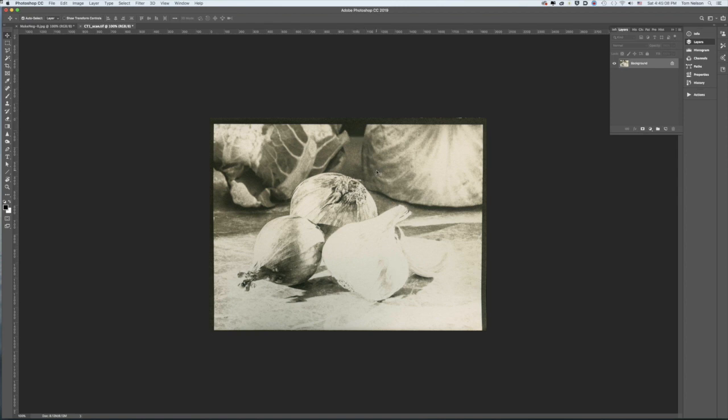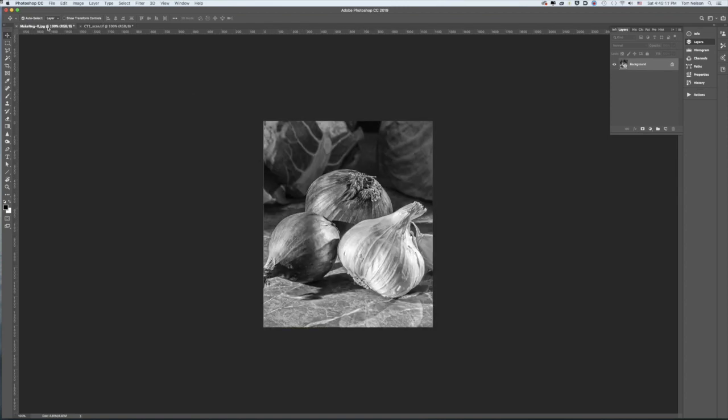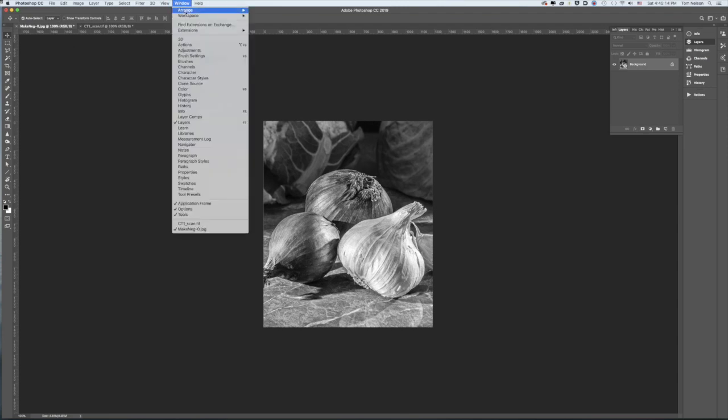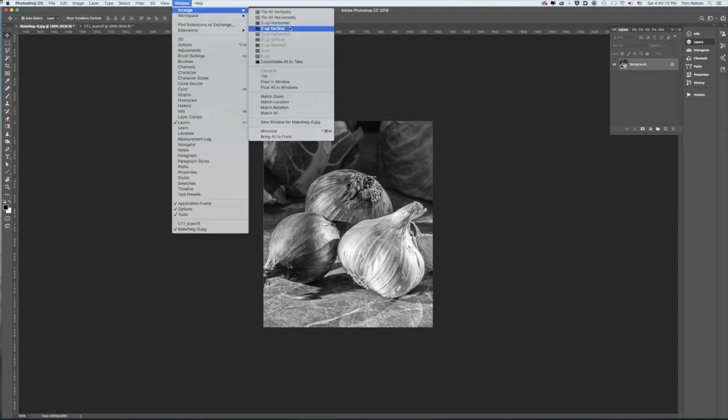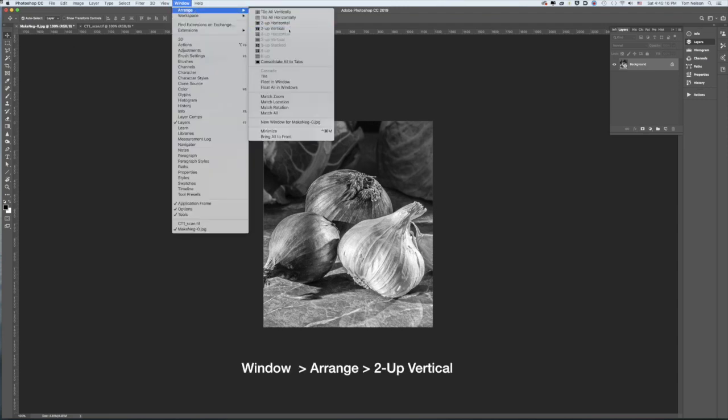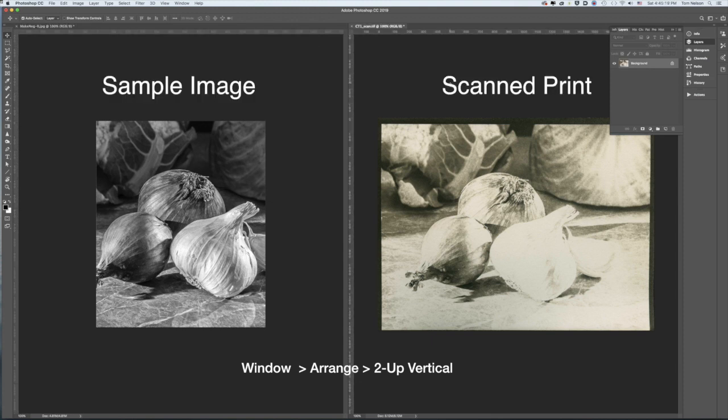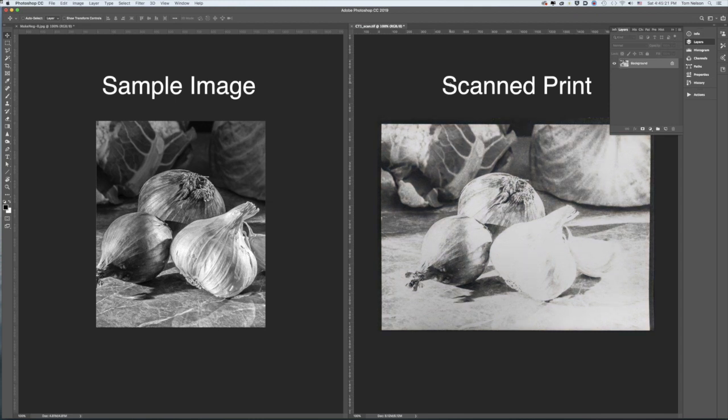I'm looking at a scan of the test print I just made. I also have opened my original cropped in test image. To see both images at once, I go to Window, Arrange, Two Up Vertical. To better compare the two images, I desaturate the scan.